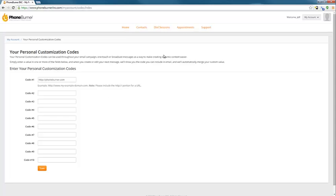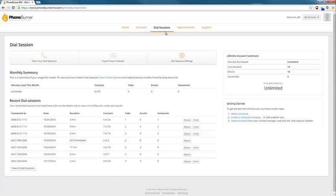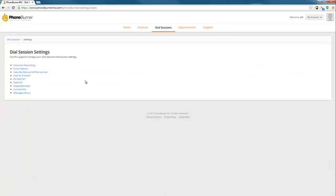So that's how you create an email. Once you've created the email though, now you need to tell the system when to use the email. So we're going to go back to Dial Sessions, back to Settings, and we're going to go to Disposition Sets.